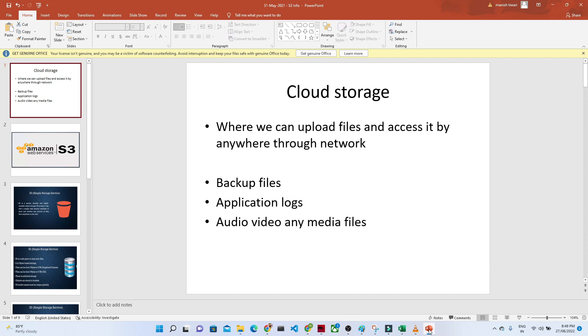In Amazon space, we generally use Amazon S3. In Azure space, we use blob storage and all. And you can upload any kind of files.